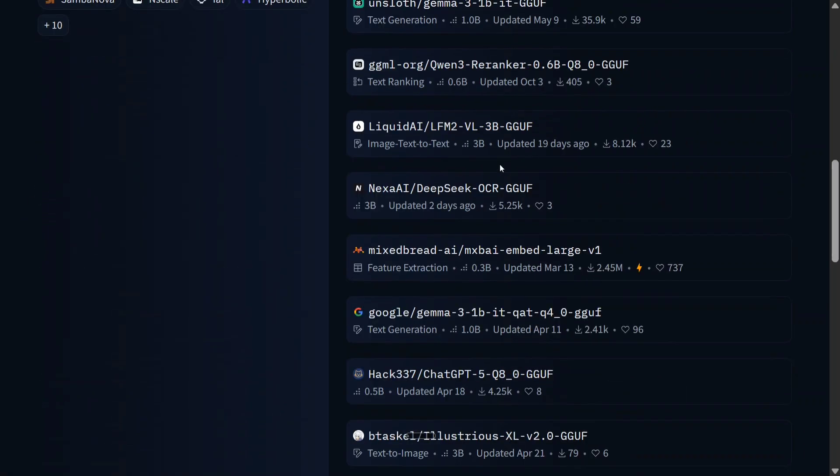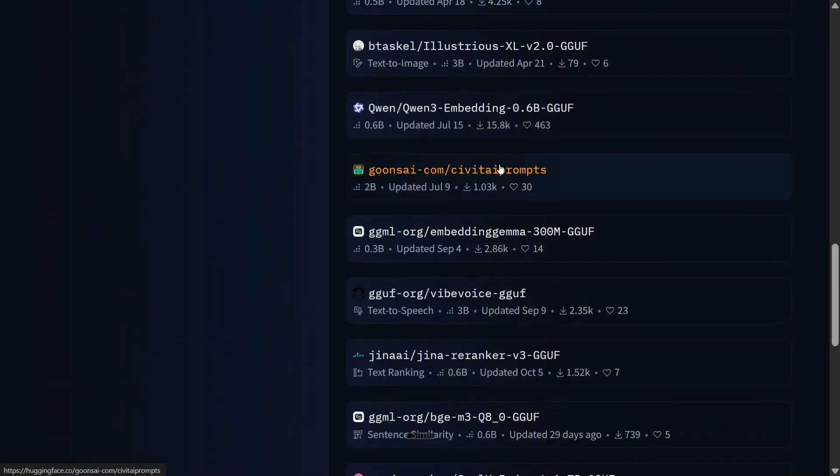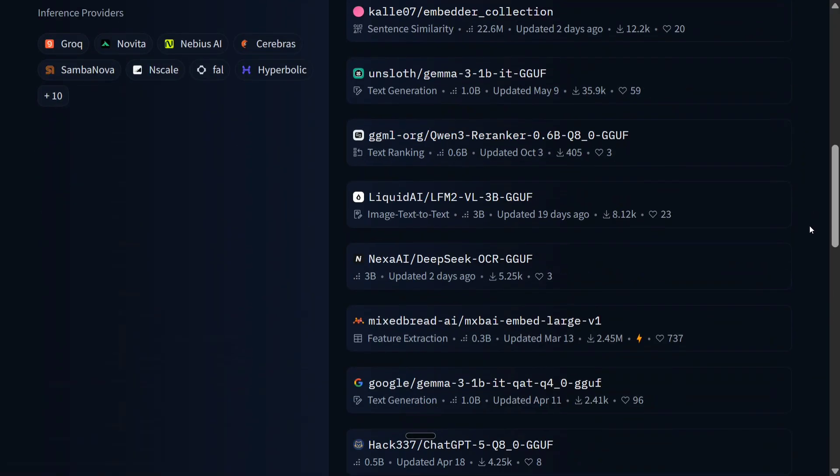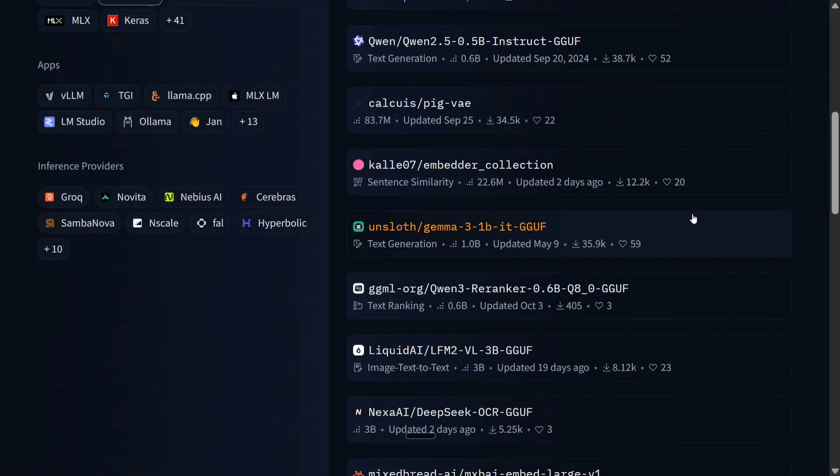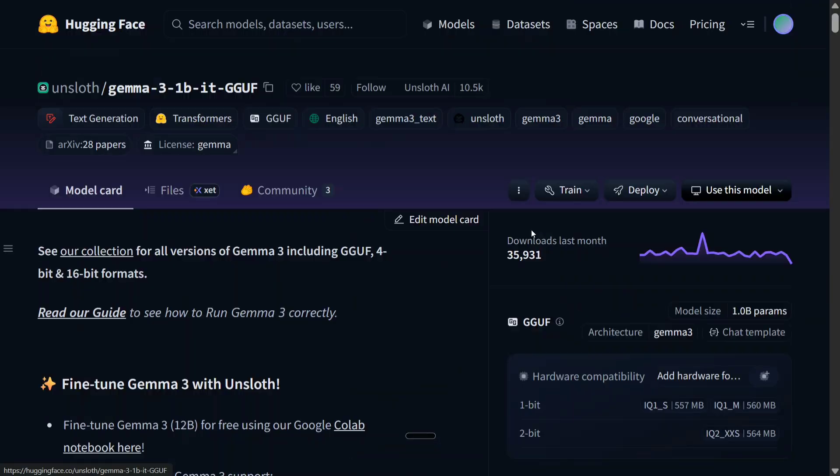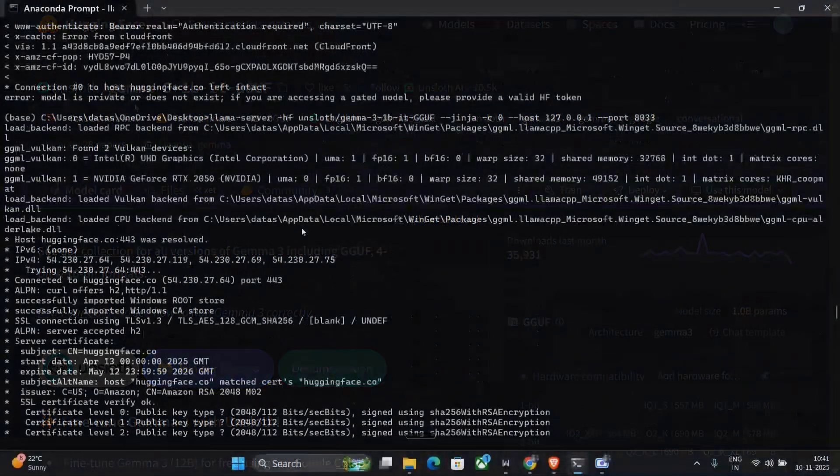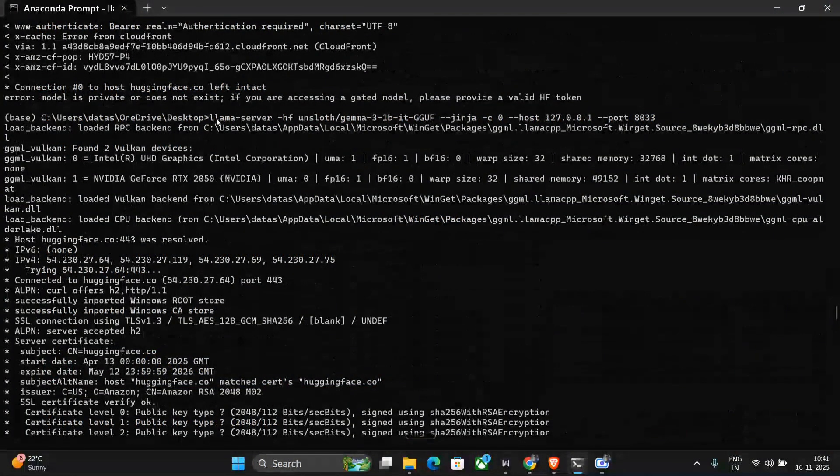And I am using Gemma 3 1B IT GGUF for now. So you need to replace the URL with this URL, the code you need to copy-paste. This particular code snippet: unsloth/Gemma-3-1B-IT-GGUF, and then run the same command. Just see this command: llama-server -hf unsloth Gemma-3-1B-IT-GGUF.